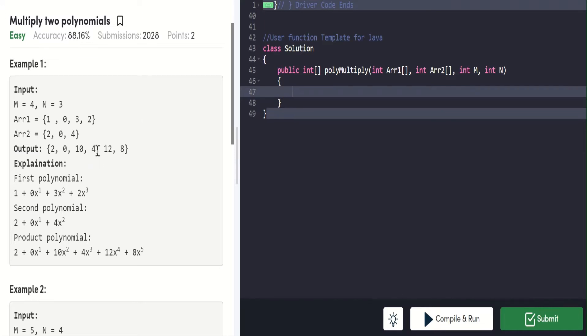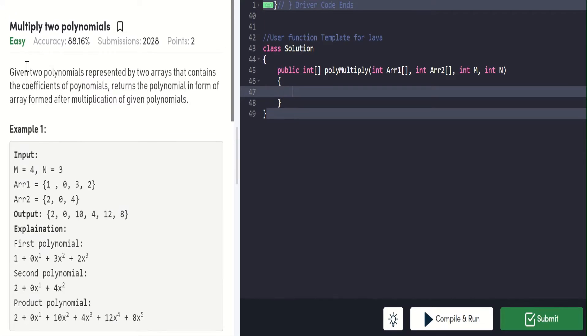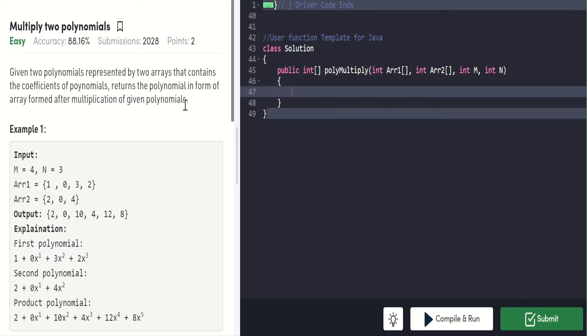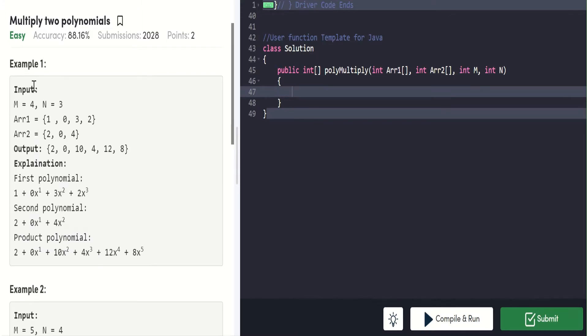Now let's go through the complete question. We are given two polynomials represented by two arrays that contain the coefficients of polynomials. Return the polynomial in the form of an array formed after multiplication of the given polynomials. Let's see the example for clear understanding.